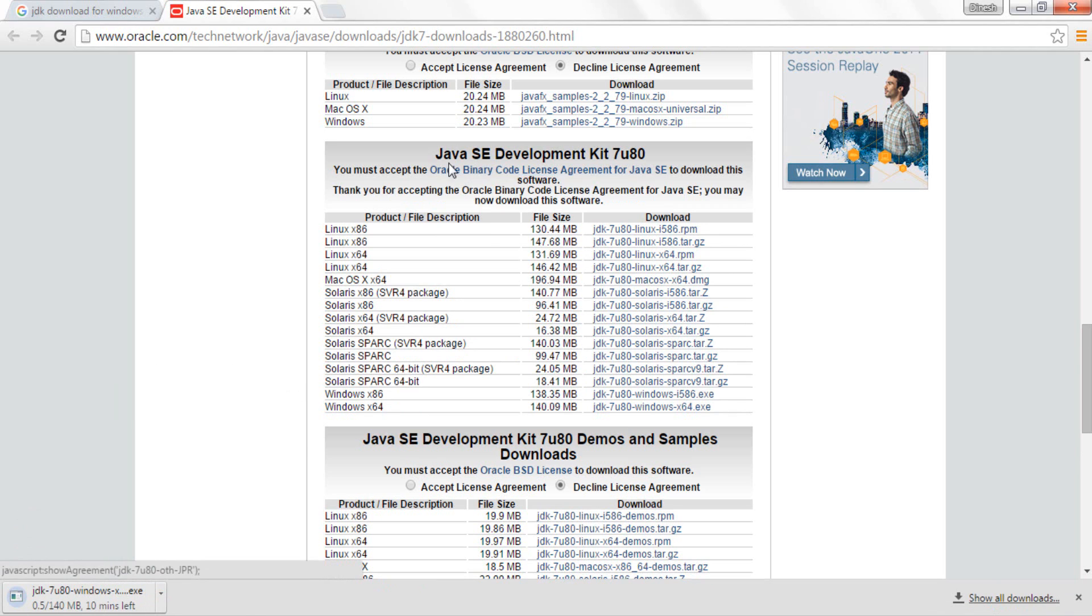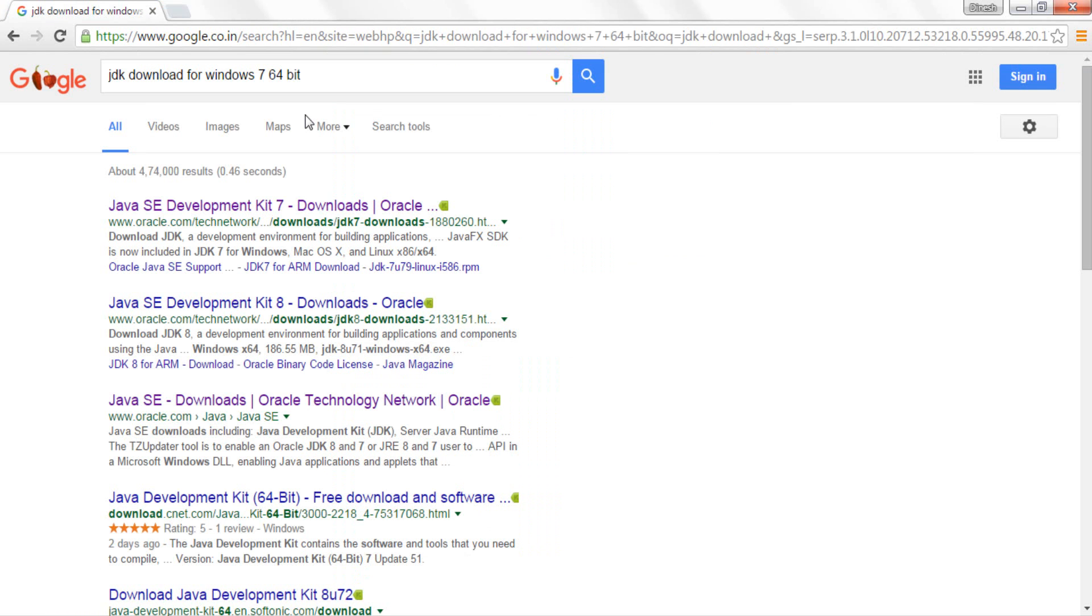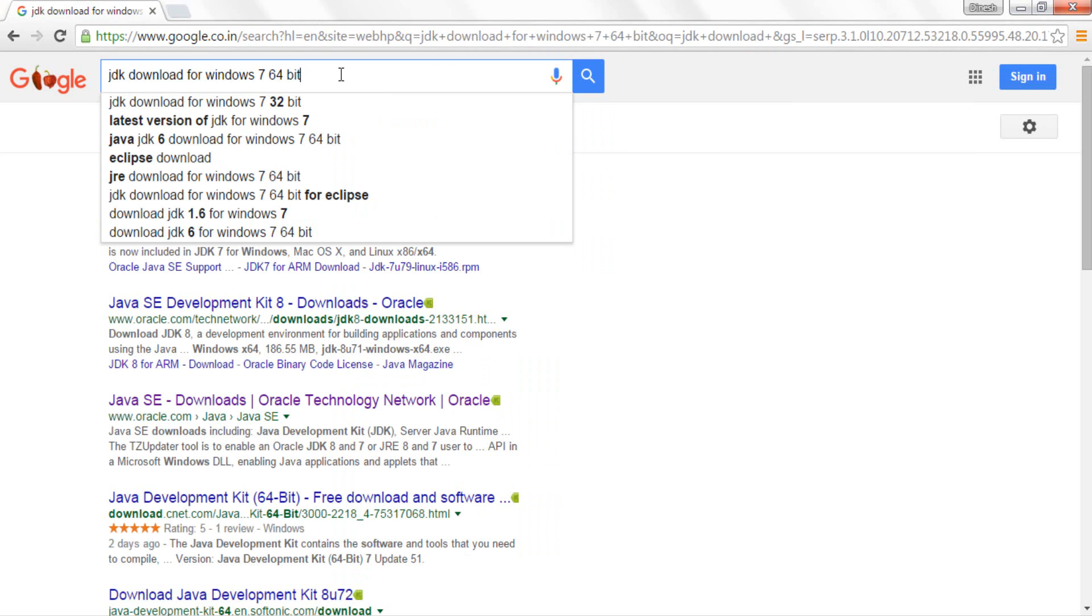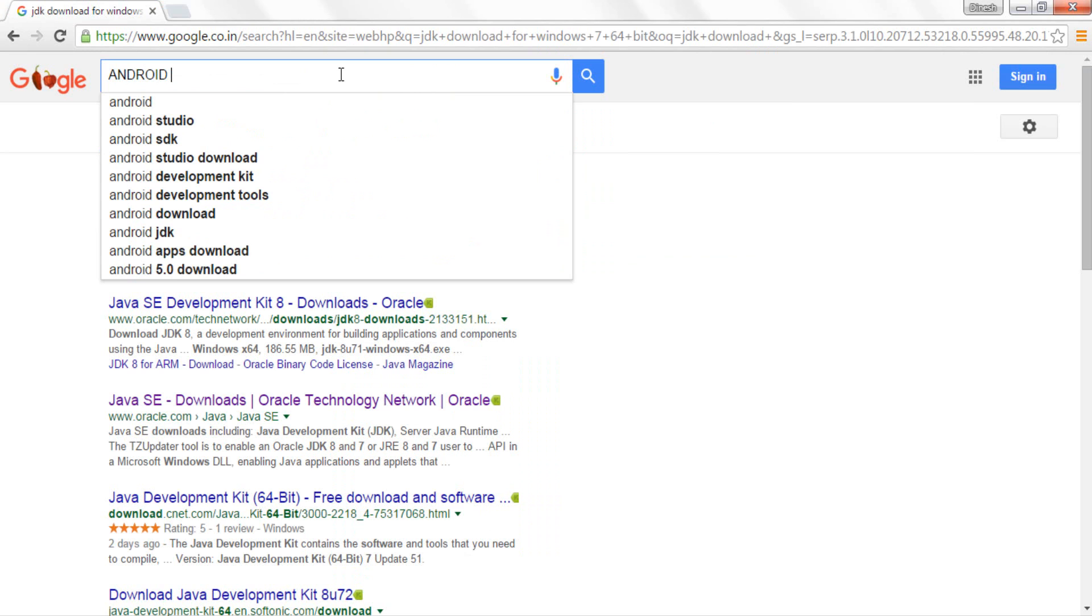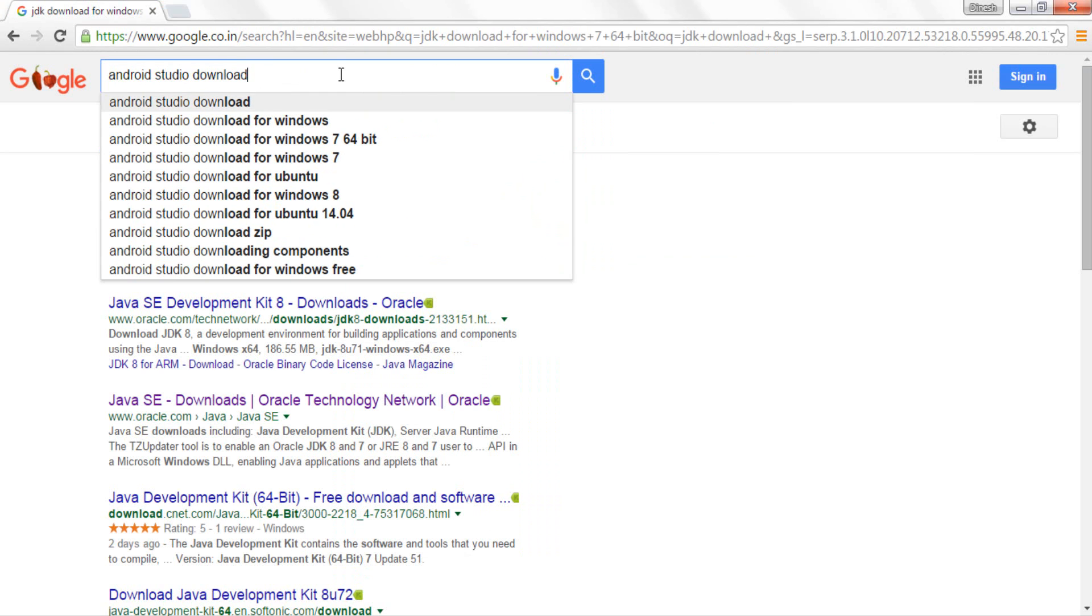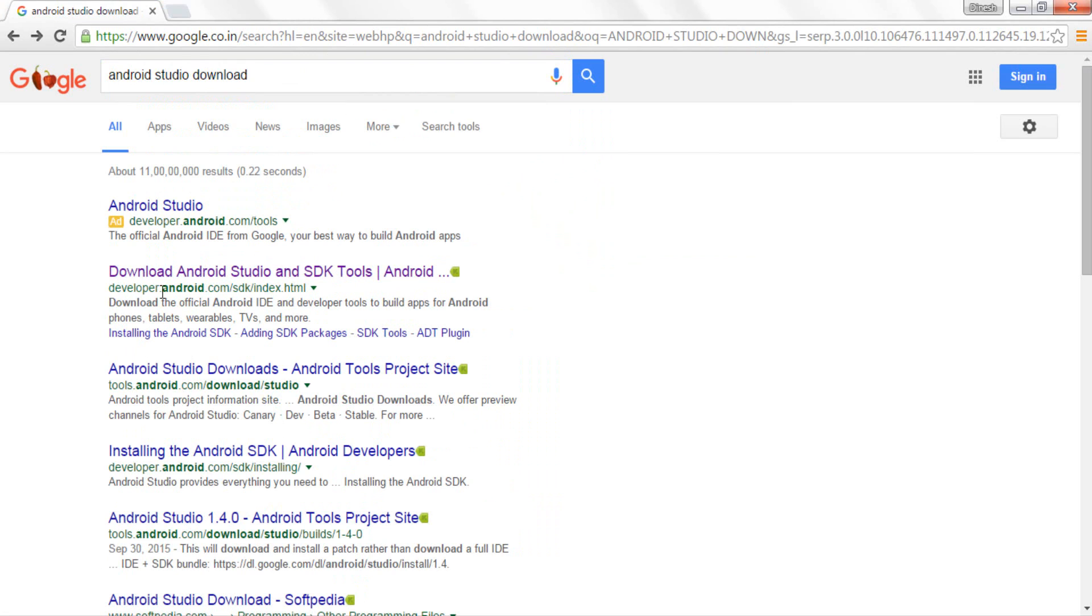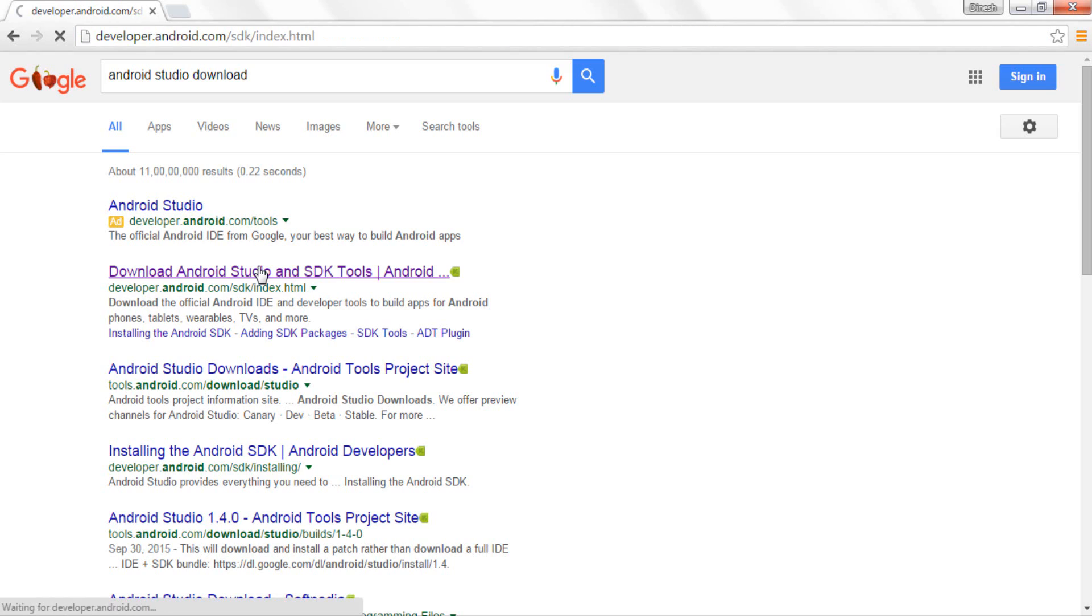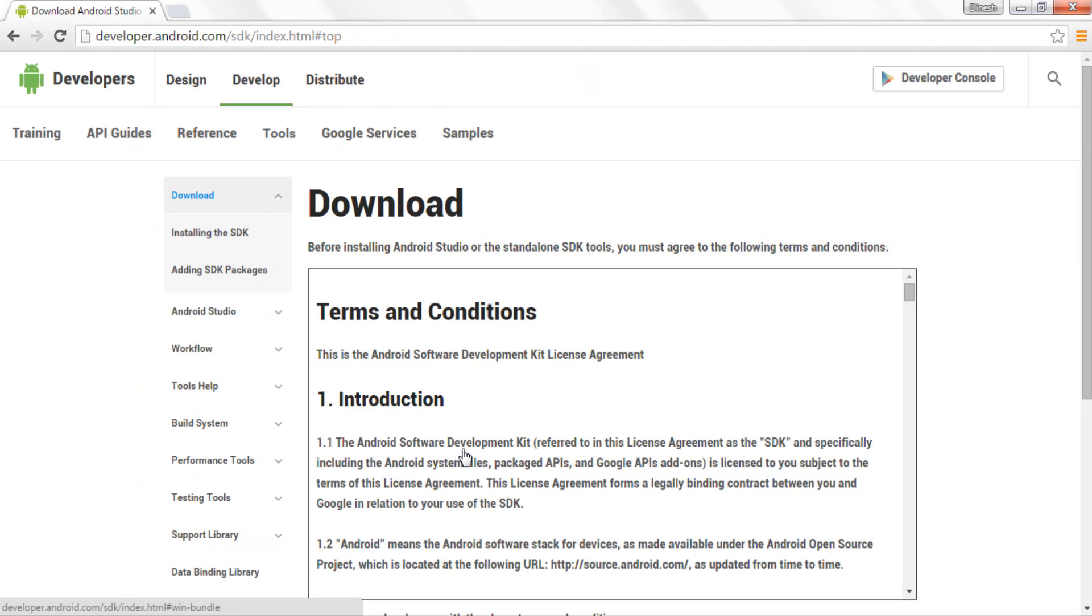Please make sure guys you just go in the Java SE Development Kit 7u80, not in the Java SE Development Kit 7u80 demos and samples. Now once you have downloaded the JDK as well as the JRE, it's now time to download the Android Studio software. So I'll go ahead and type in Android Studio download. As you can see the very first link that I'm getting over here will basically redirect me to developer.android.com website and it will just show me the direct link from where I can download Android Studio.